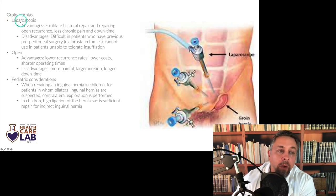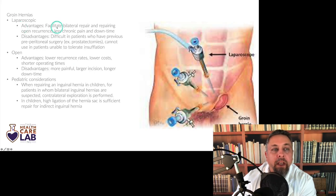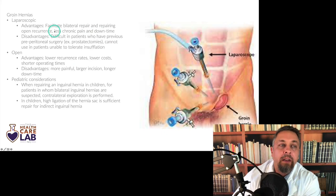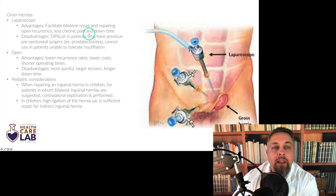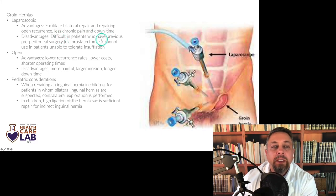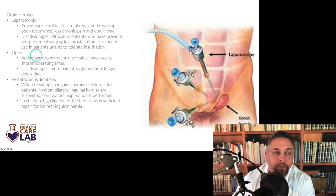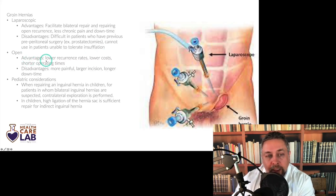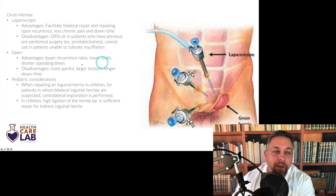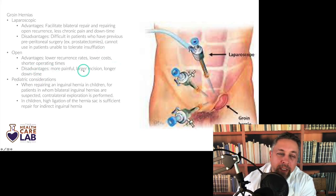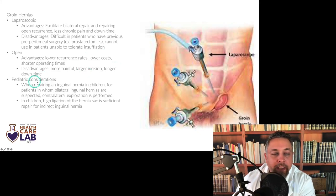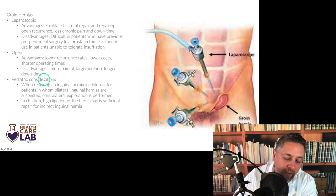Groin hernias can also be repaired open or laparoscopically. Laparoscopic advantages: facilitates bilateral repair, good for recurrence of an open hernia, less chronic pain and downtime. Disadvantages: difficult in patients who have had previous preperitoneal surgery — like prostatectomy — because Retzius' space won't open; also can't be used in patients who can't tolerate insufflation. Open advantages: tend to have lower recurrence rates, lower costs, and shorter OR times. Open disadvantages: tends to be more painful, larger incision with incisional morbidity, and longer downtime for the patient.